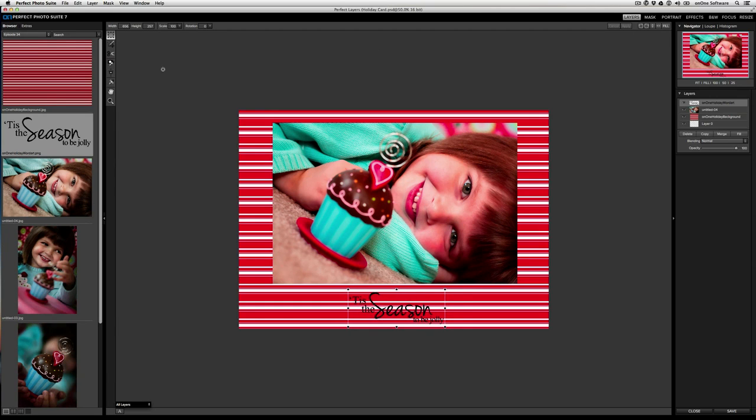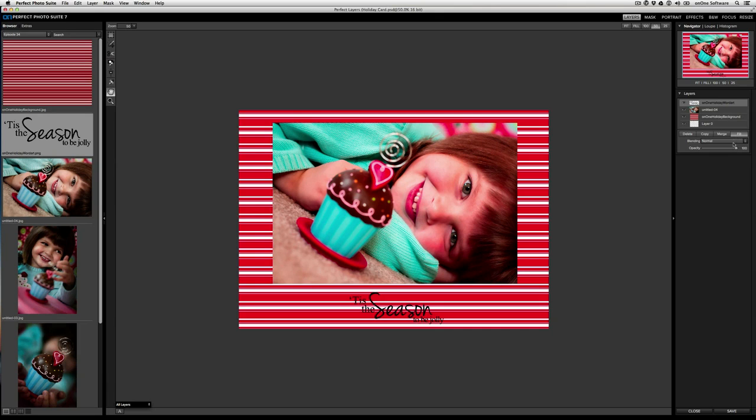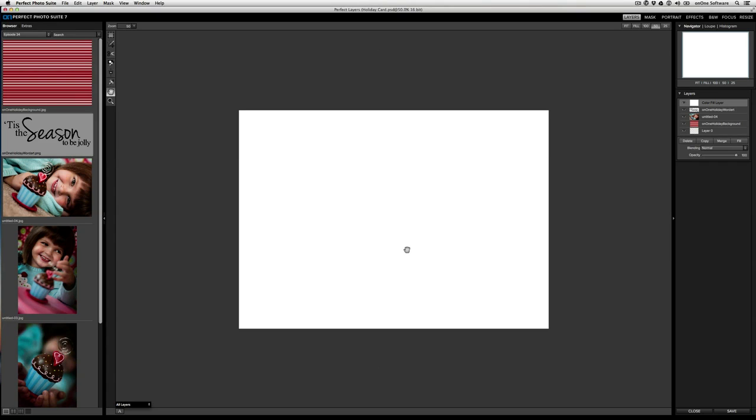Now I'm going to click apply to commit that. And you can see that the text kind of gets lost on the background. Well there's actually a really cool way to add kind of a solid color behind the text so it stands out. And here's how we're going to do that. The first thing I'm going to do is make sure that the text layer is selected and then I'm going to click fill for a color fill layer. And I'm going to stick with the default color of white at 100% and I'm going to click OK. Now you can see that because this white layer is at the very top, it covers everything.